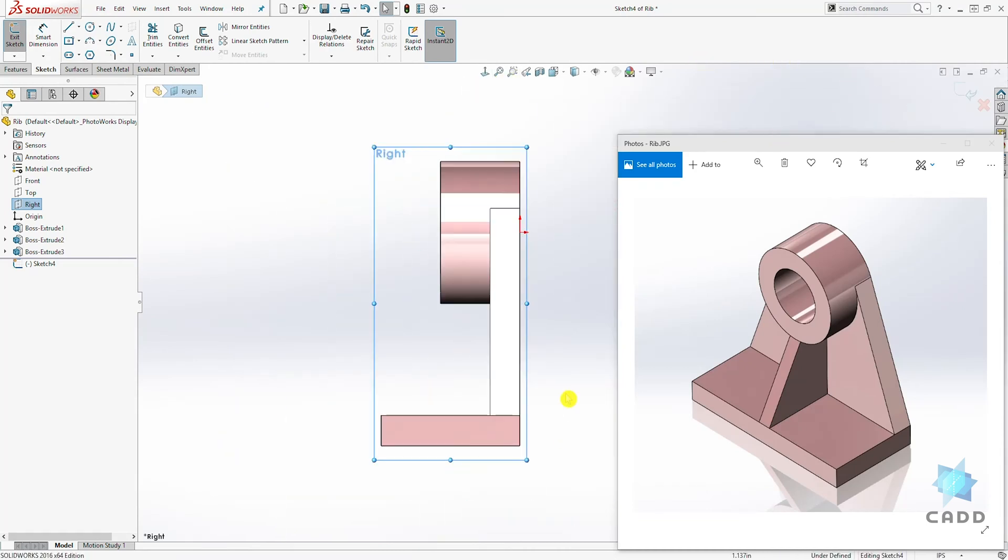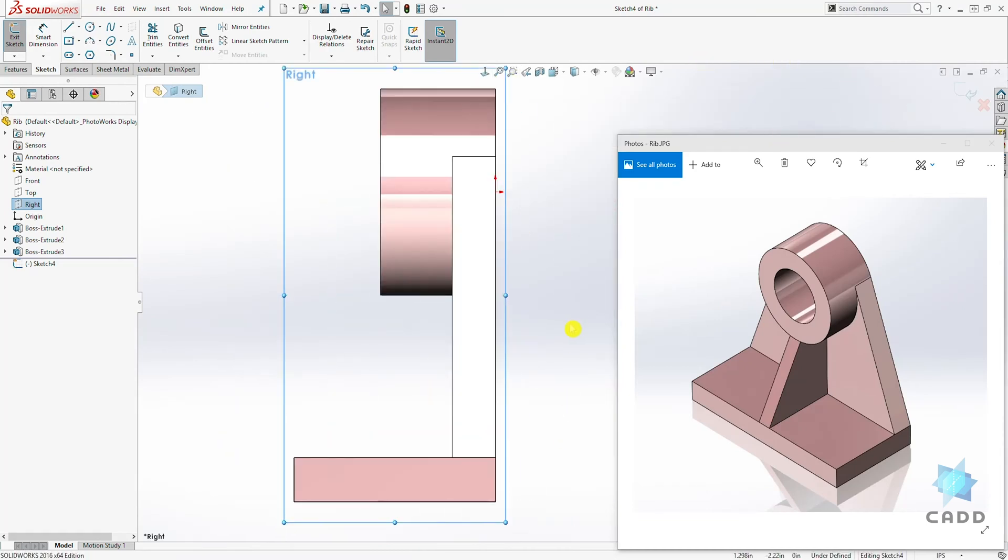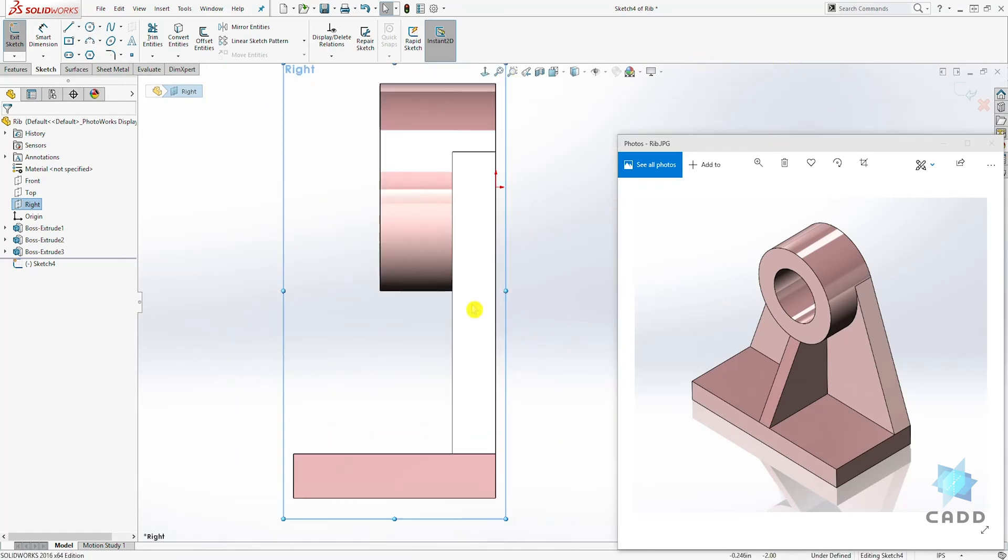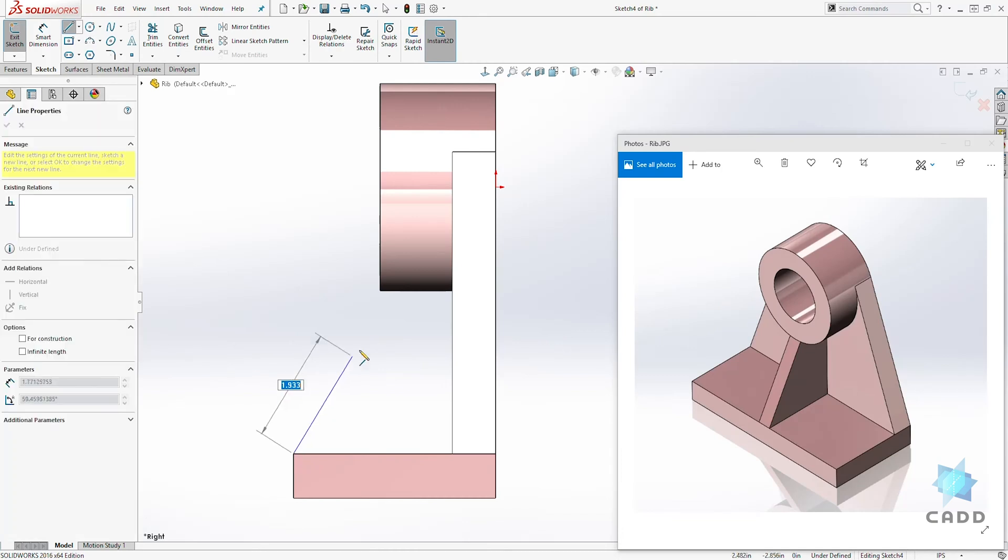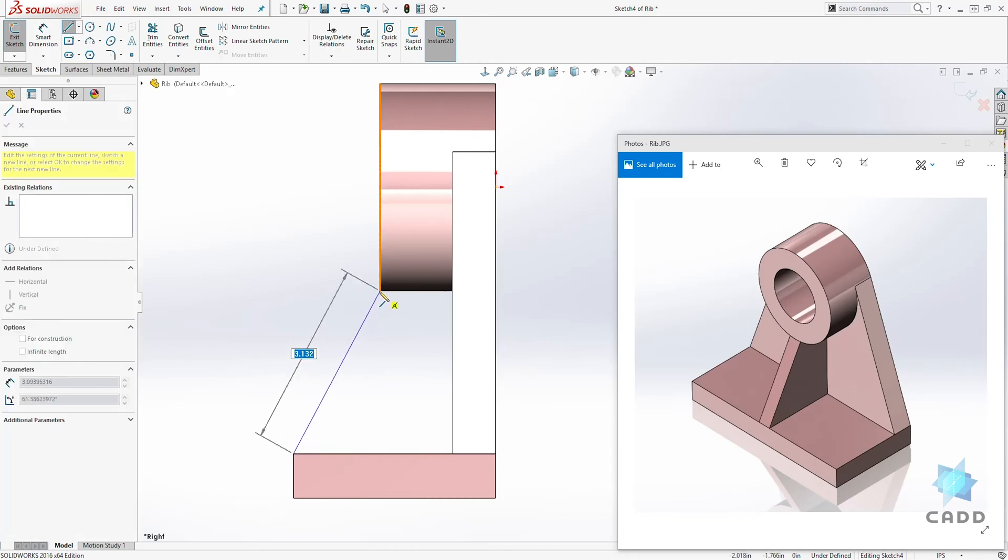So we have something like this. And to draw a rib, you don't have to draw a closed sketch. All you need to draw is just a line. So I'm going to draw a line going from this point to that point and click OK.